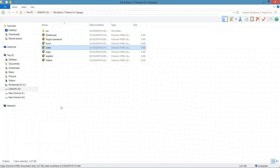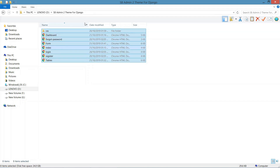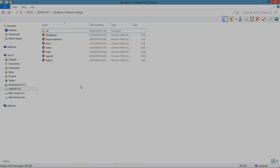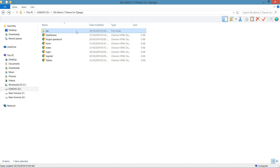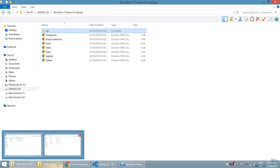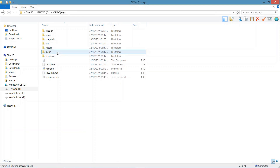I will be sharing this template in the description so you can download it from there. Now for integrating the template in Django — we have already cleaned up the Bootstrap template and removed all unwanted code. We'll copy the CSS folder into the Django project's static folder and paste it there.